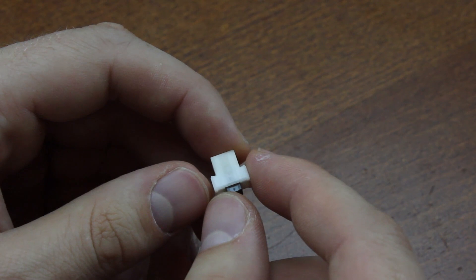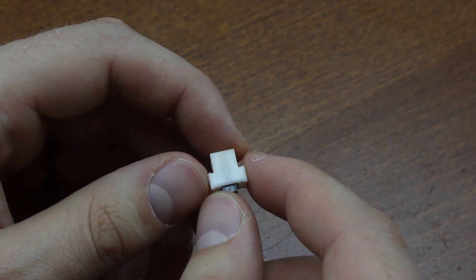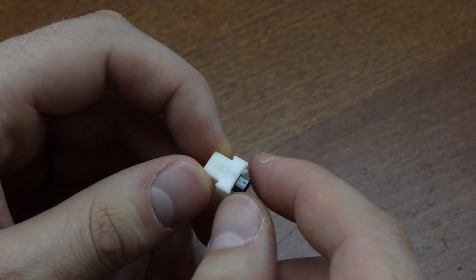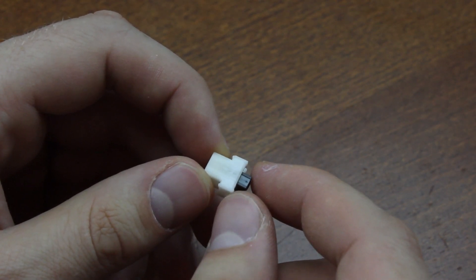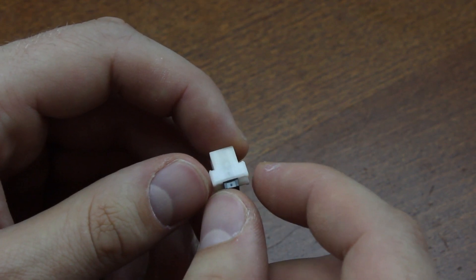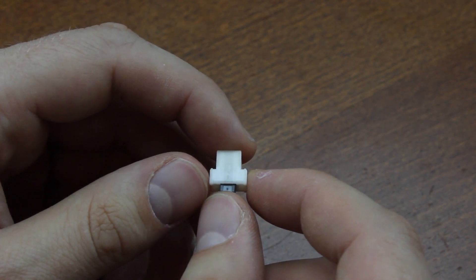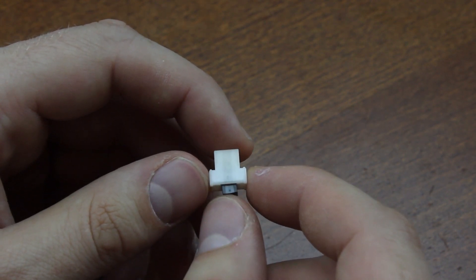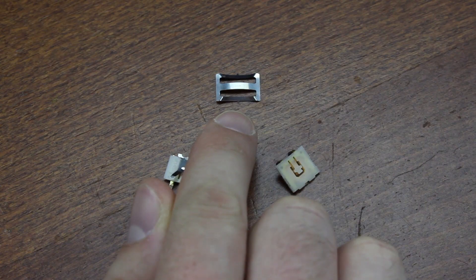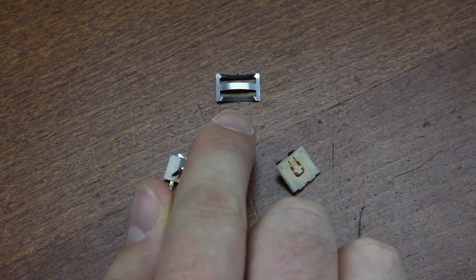Over-travel means you can still press the switch after it's been actuated. If not for this, it would bottom out instantly after actuation. It also provides a smoother return as it doubles as a return spring.